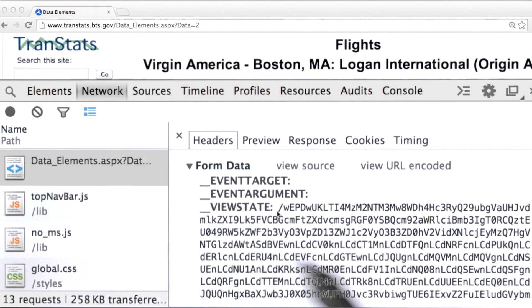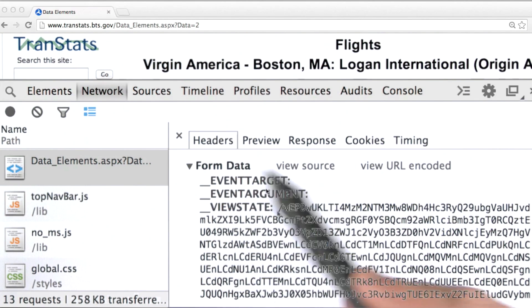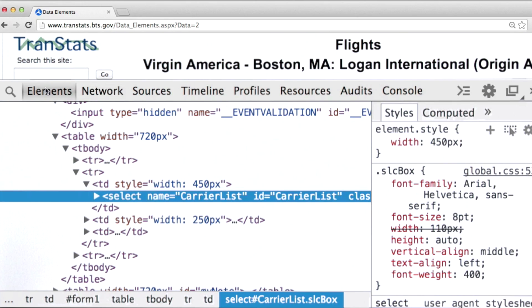We're in the home stretch here. Let's figure out how to build the HTTP request such that we can pass all seven of these form elements. Now, the question is, where do these elements come from?